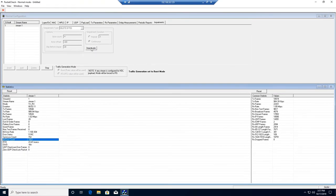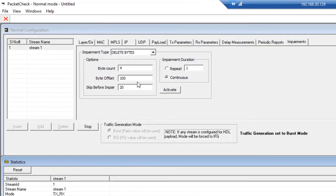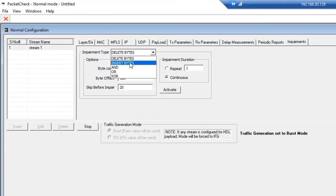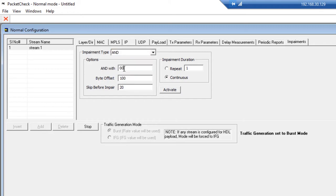To stop the impairments, simply click Deactivate. There are other types of impairments you can generate: you can insert bytes, and you can also do logical operations on bytes. For instance, if you hit AND, the default value is 0x00, but you can AND with any hexadecimal pattern you want. ANDing with 0x00 is a way to take a fixed number of bytes and turn them all to zeros — another way to impair packets.